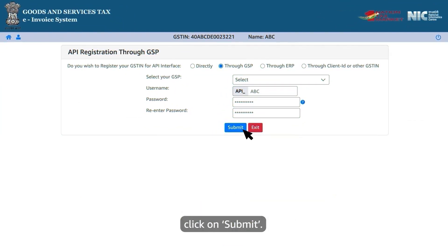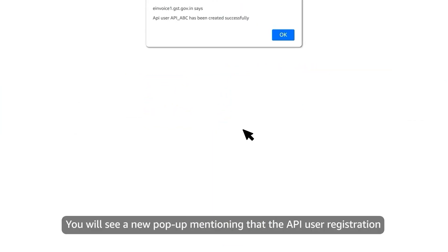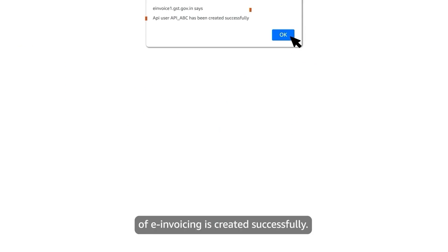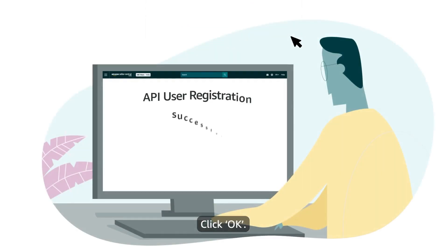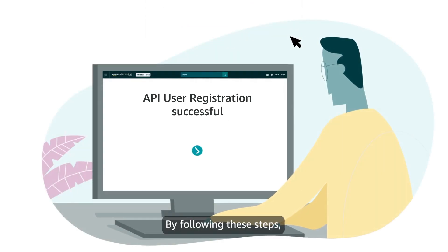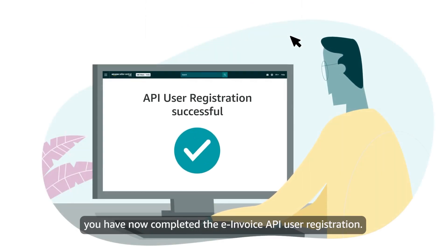This will be the API credential to be entered in your Seller Central account at Amazon.in. After filling in the required details, click on submit. You will see a new pop-up mentioning that the API user registration of e-invoicing is created successfully. Click OK. By following these steps, you have now completed the e-invoice API user registration.